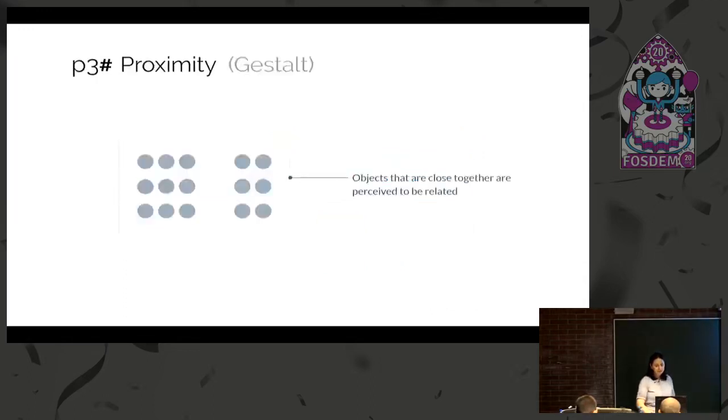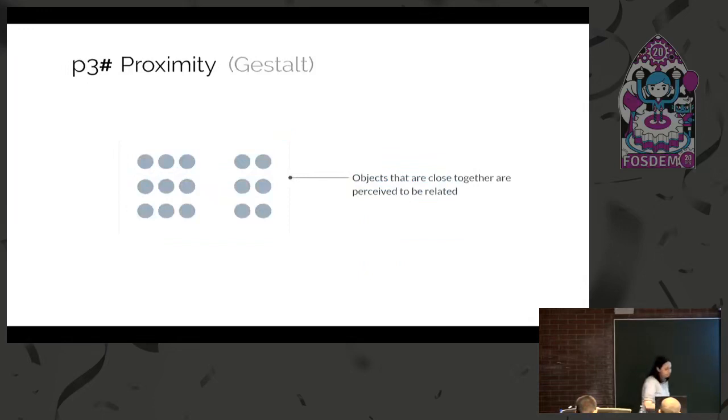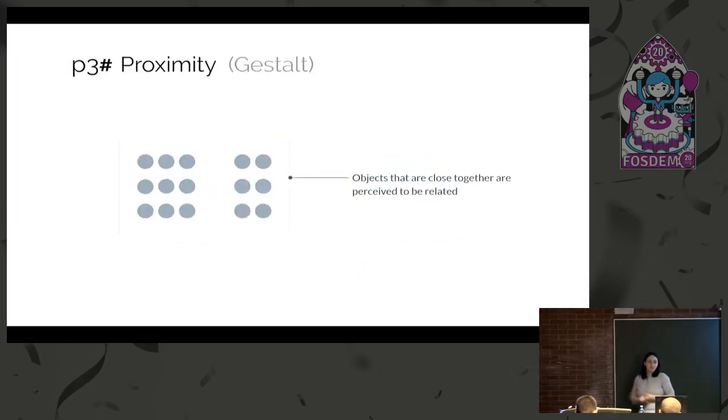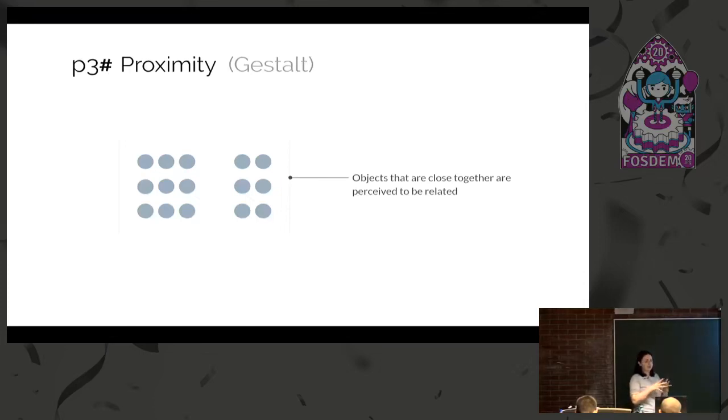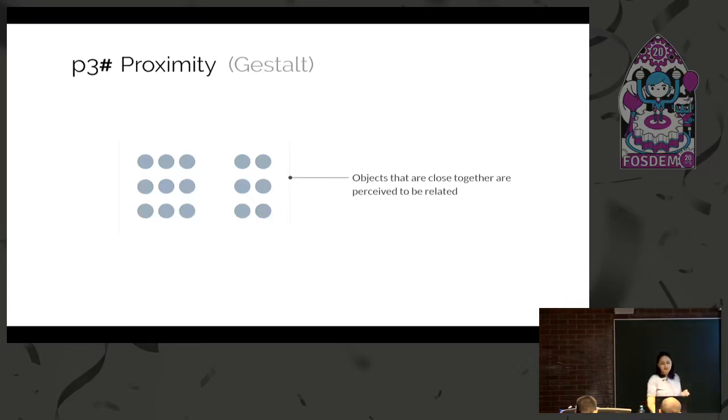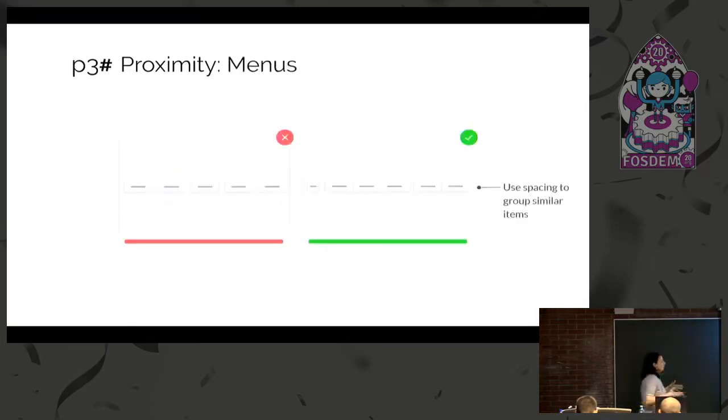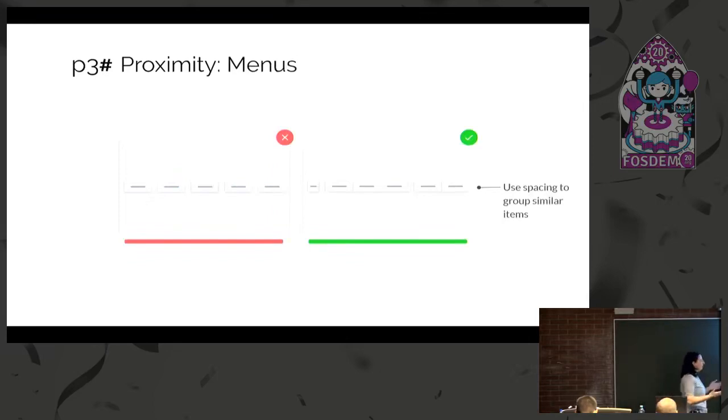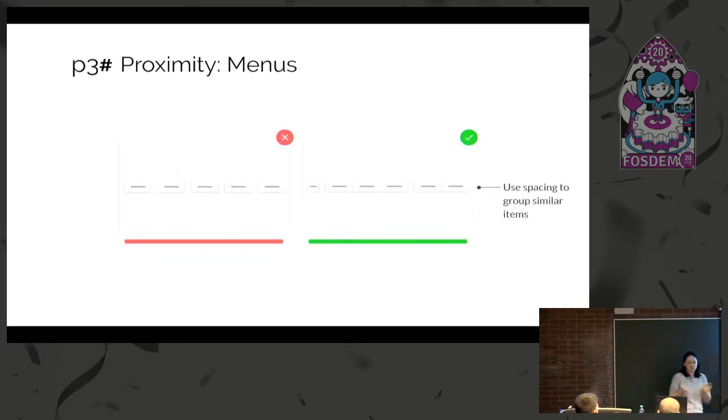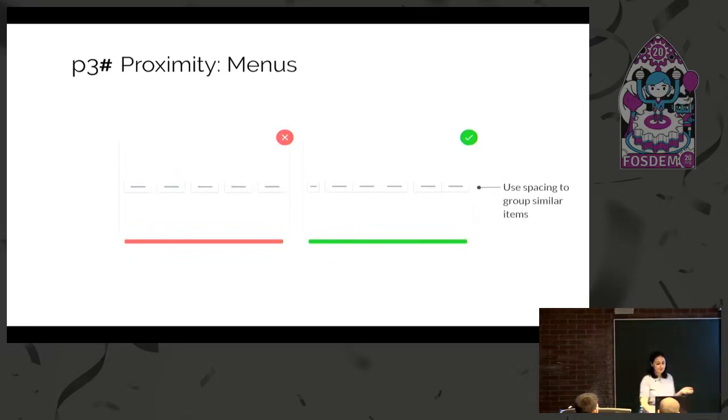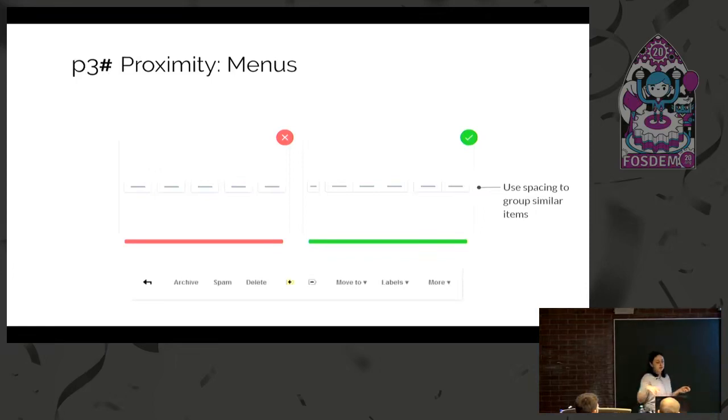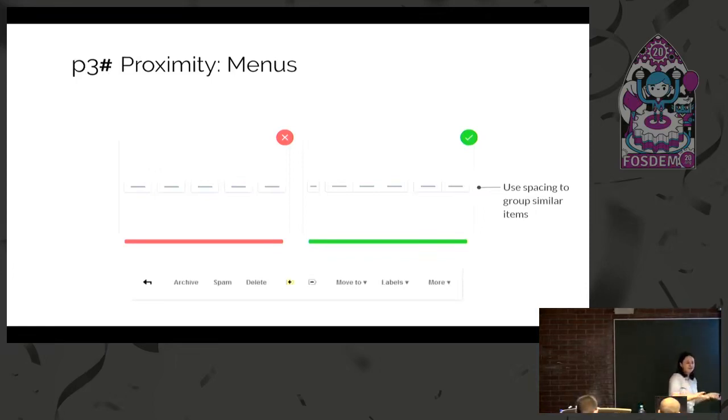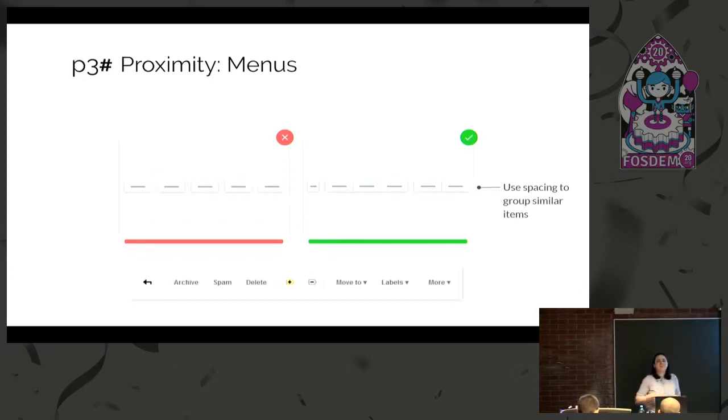Another principle is the proximity principle. Objects that are closer together are perceived to be related. This is a very strong visual principle we could use inside interfaces. For example, if you have a menu and put some entries more closely together, people will perceive them as related. But it's very important to actually be related, not just placed because they visually look nicer. This is an example of how it was used in Gmail for an older version.